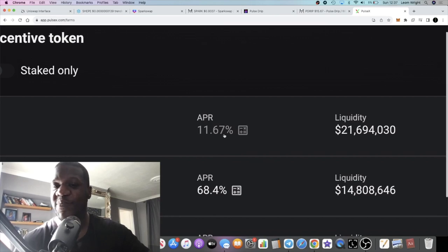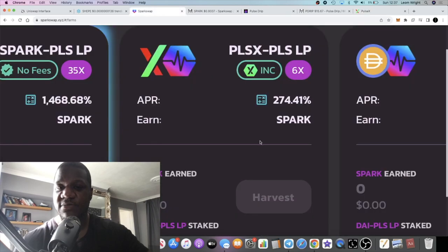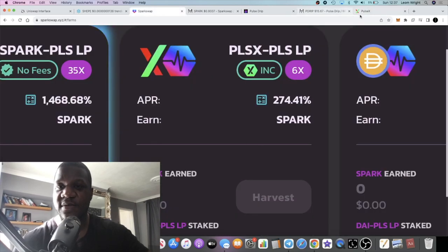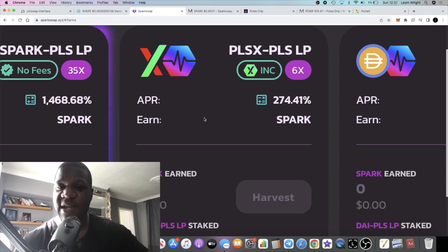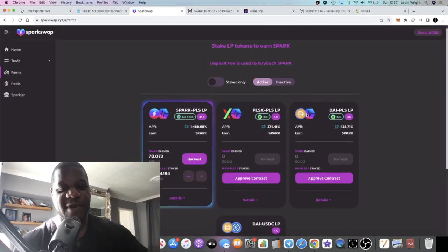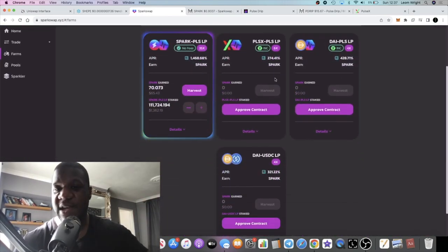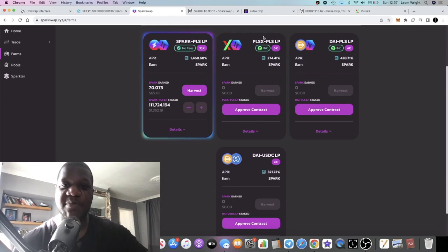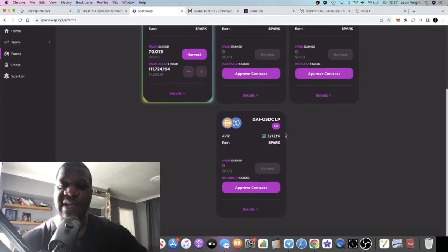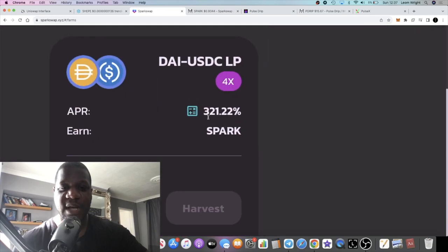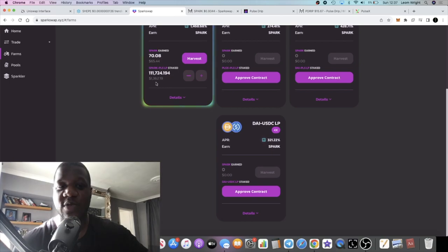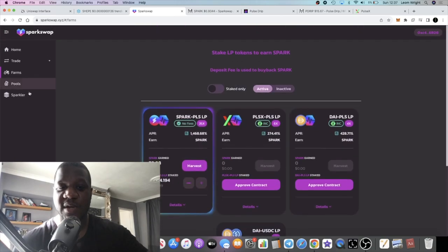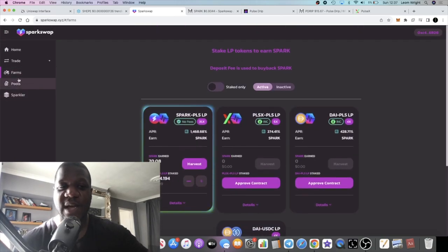274 percent, 11.67%, no brainer. Spark Swap is the place to be if you're going to be staking LP. You can even get a little under one percent on your DAI/USDC LP. That is a stable coin, that's stable, no impermanent loss, no volatility.